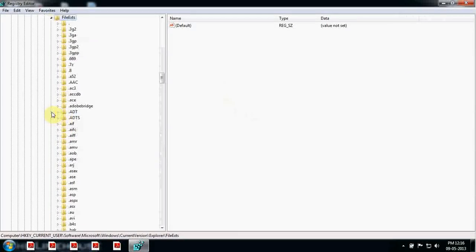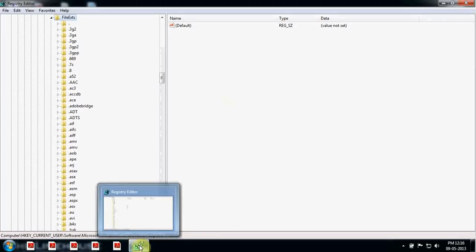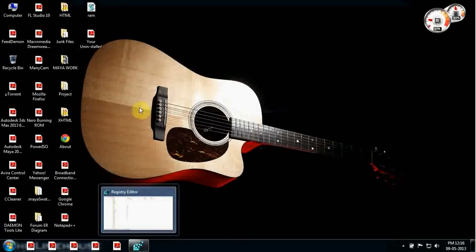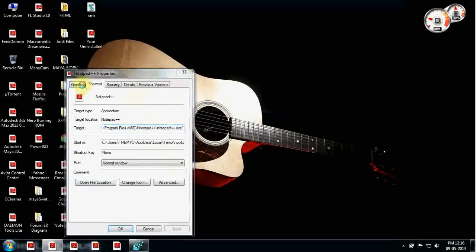Inside File Exts you get all the extensions — dot amr, amv, whatever. So what is your extension? Minimize this for a while, right-click, go to Properties, and then General.